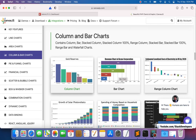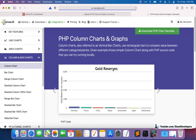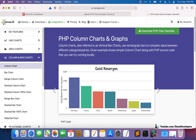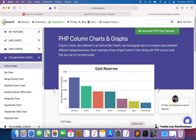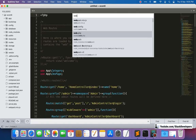In general we always call this kind of chart a bar chart, but this is actually the column chart. We are going to integrate this column chart for the orders. The first step is to create the route, just like we created one for users in the last video.